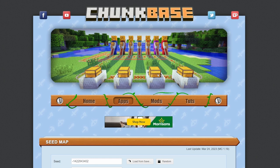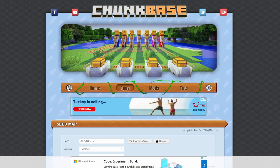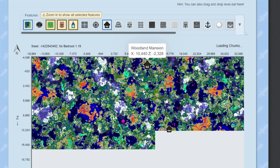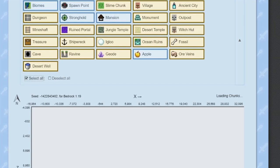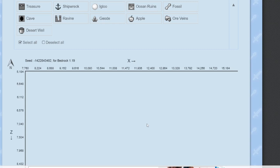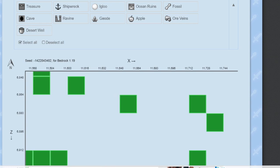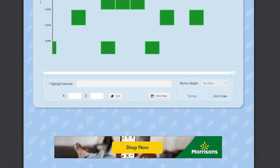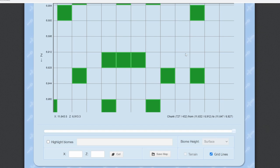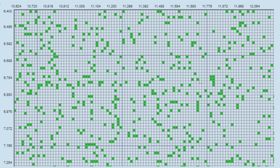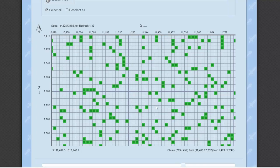Method two is Chunk Base — another external method. This website is really easy to use to find chunks, and it also allows you to find different structures. I'm going to deselect all of them and just put on slime chunks. The more you zoom in, you can see exactly where the slime chunks are. You can also turn on grid lines, which literally shows you every chunk with coordinates. I'm pretty sure every slime chunk formation on Bedrock worlds is the same.